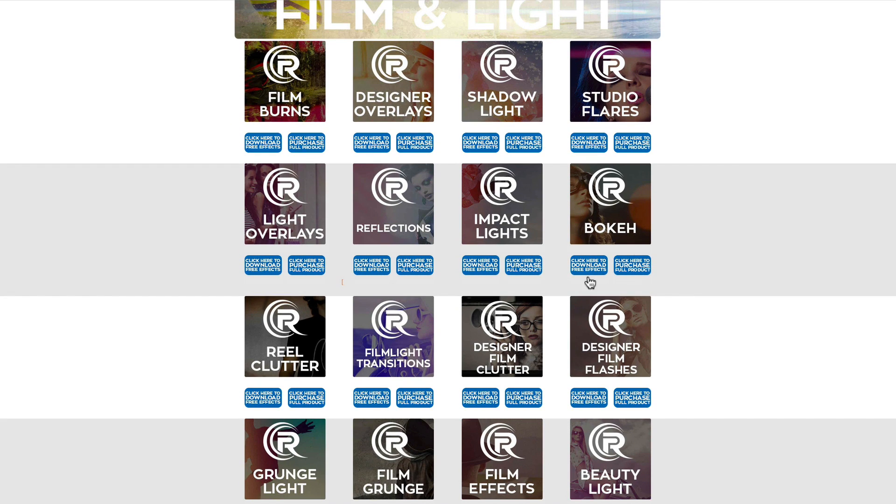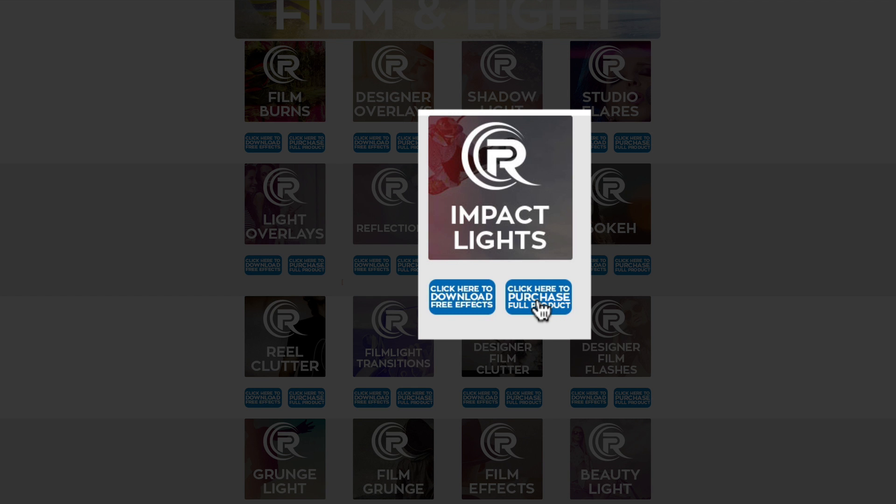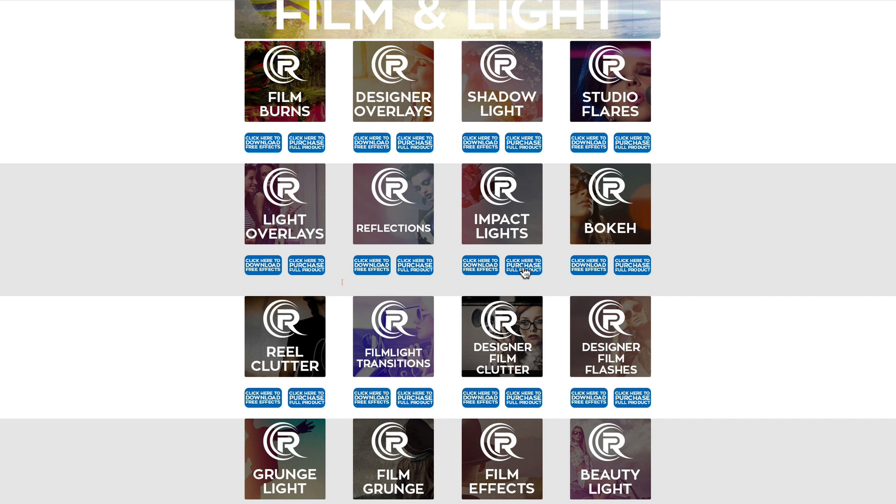And we're talking about impact lights and you'll find that right here under the film and light category. And to download these, all you have to do is click on this button that says click here to download FreeFX, and it will start downloading. You can also click this other button right here and this is gonna take you to the product page. Here you'll see more information about impact lights if you wanna purchase more impact lights or just see how we use impact lights in our promos.